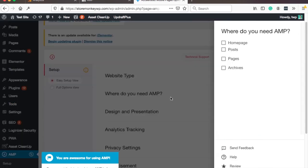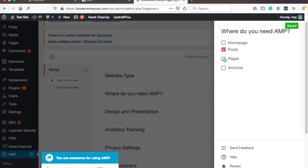Then you choose where you want to actually have AMP. I suggest that you only have it for posts and leave the page and home page without it. AMP works best when it's just text and images, there's nothing fancy going on, that's usually your posts.